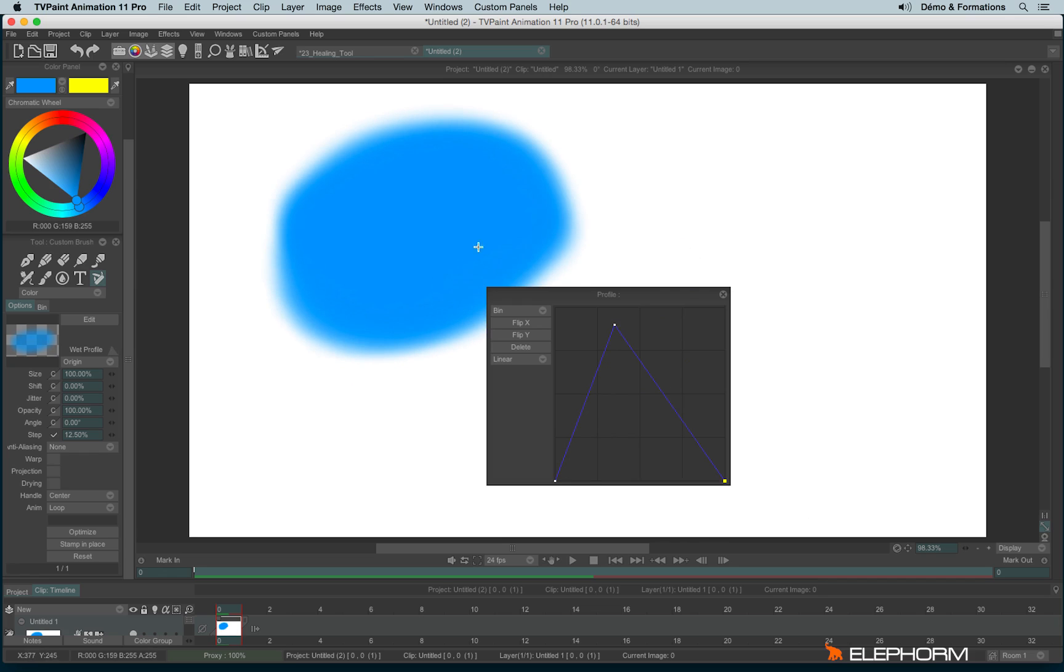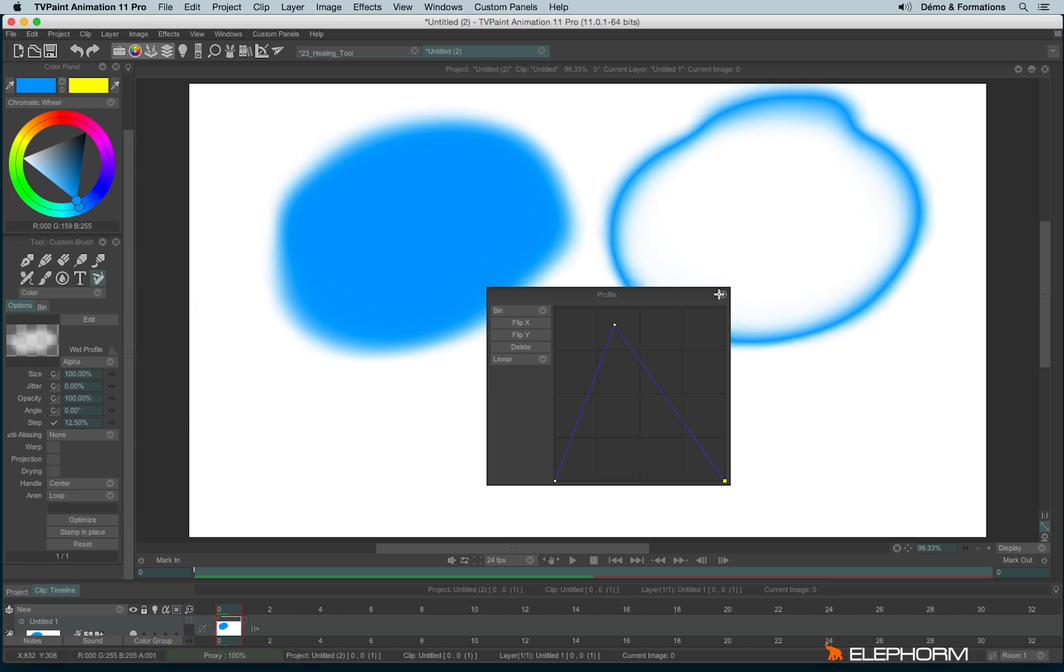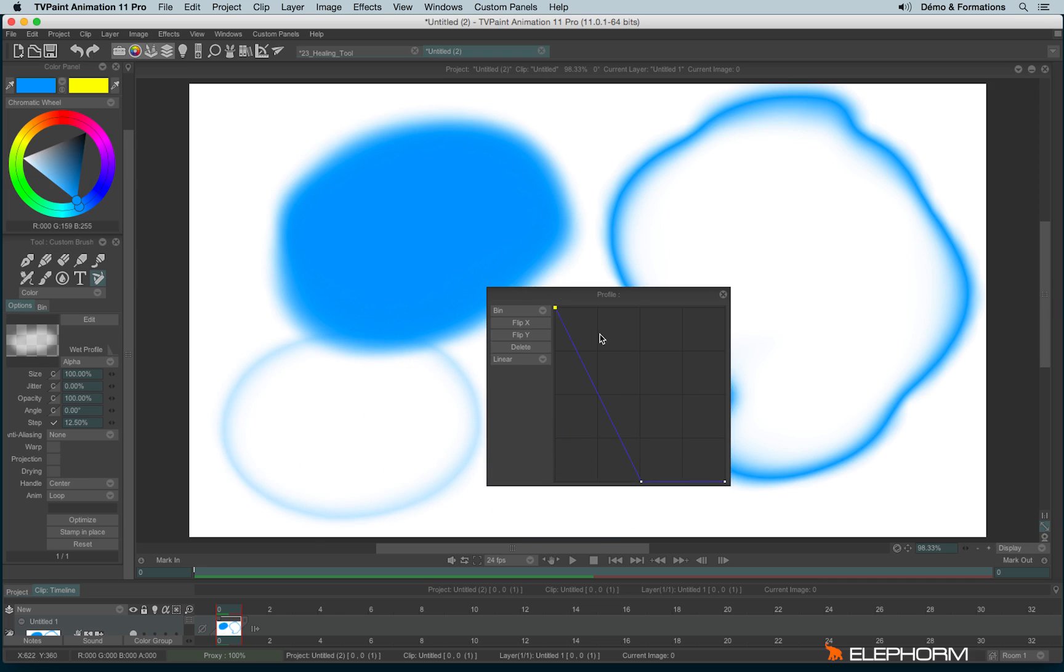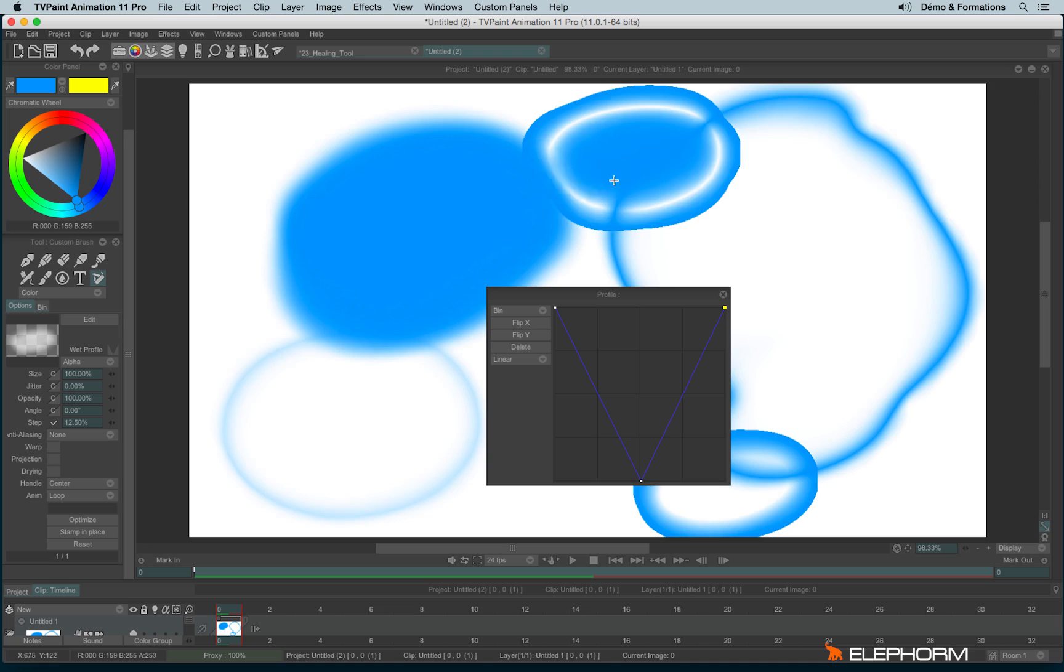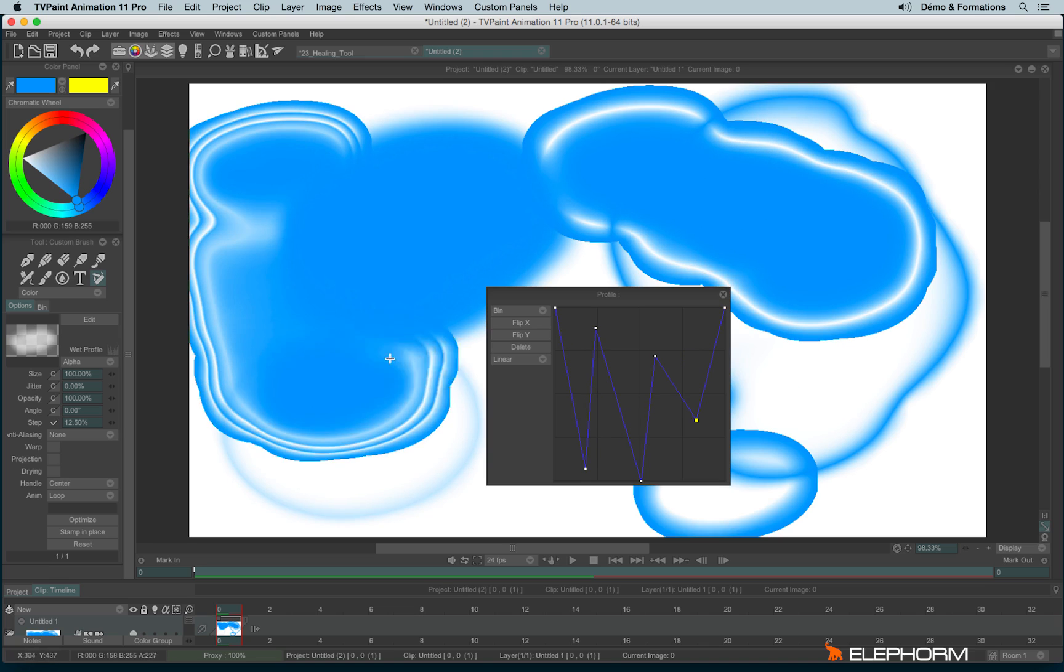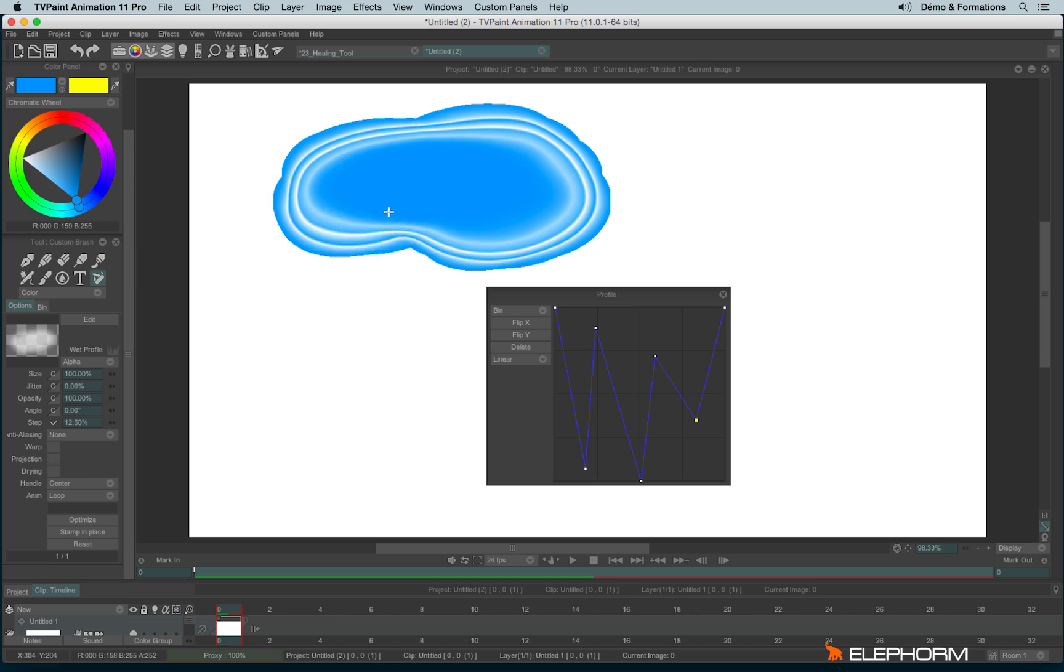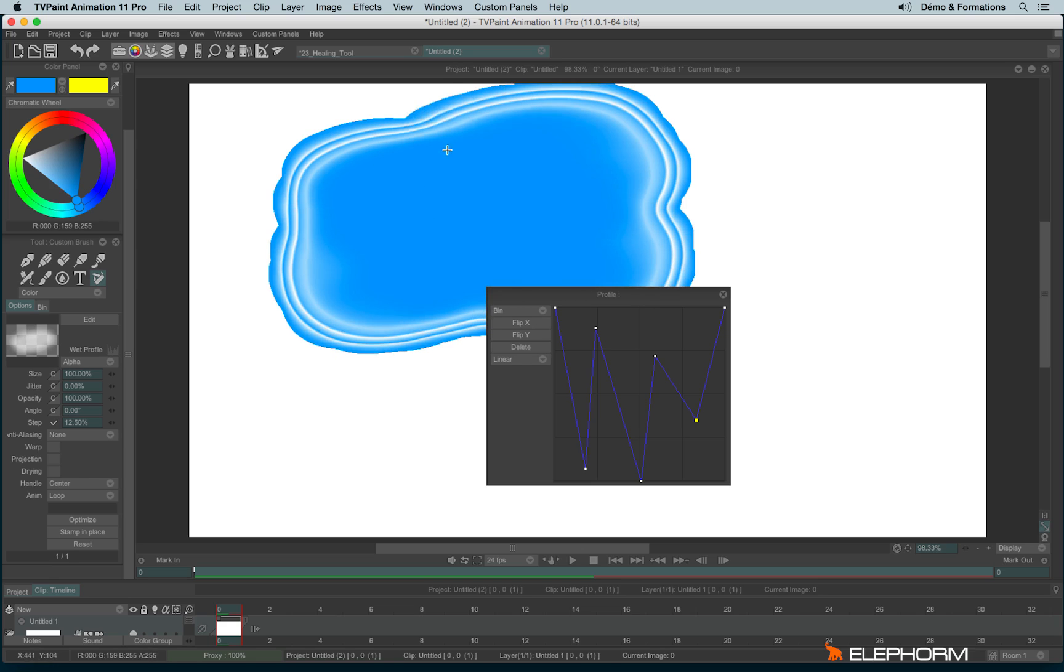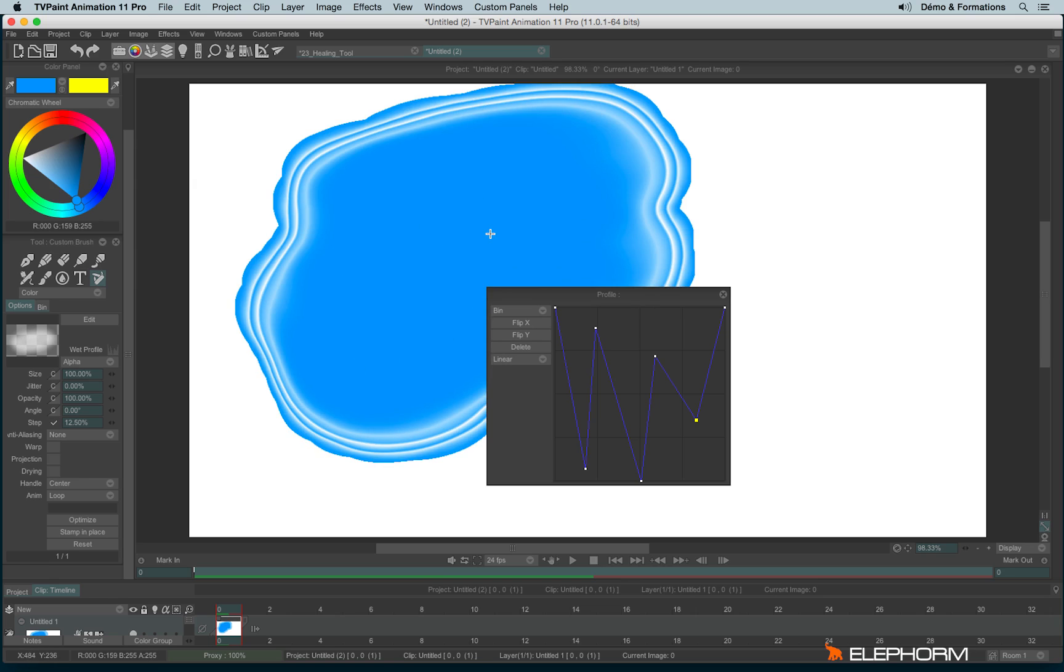Sorry, nothing changed, because I haven't chosen the alpha stamp. The white profile can be really useful to paint water or to create, for example, a sand brush. I'll show you an example in a further tutorial.